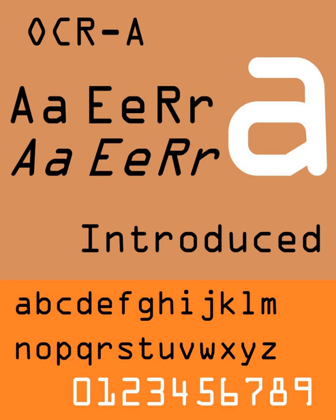The font is monospaced, with the printer required to place glyphs 0.254 cm apart, and the reader required to accept any spacing between 0.2286 cm and 0.4572 cm.